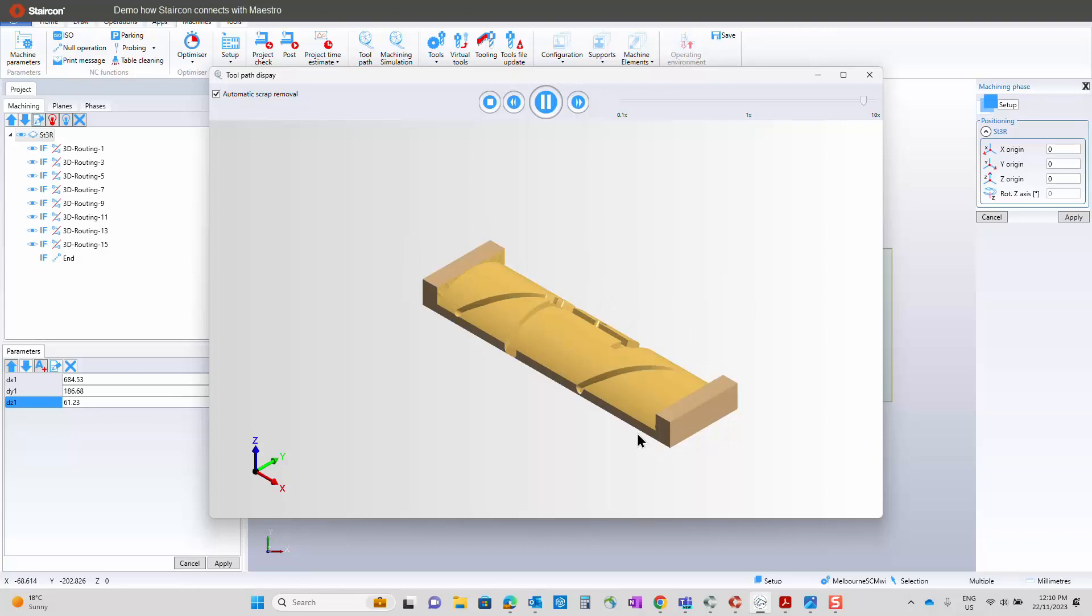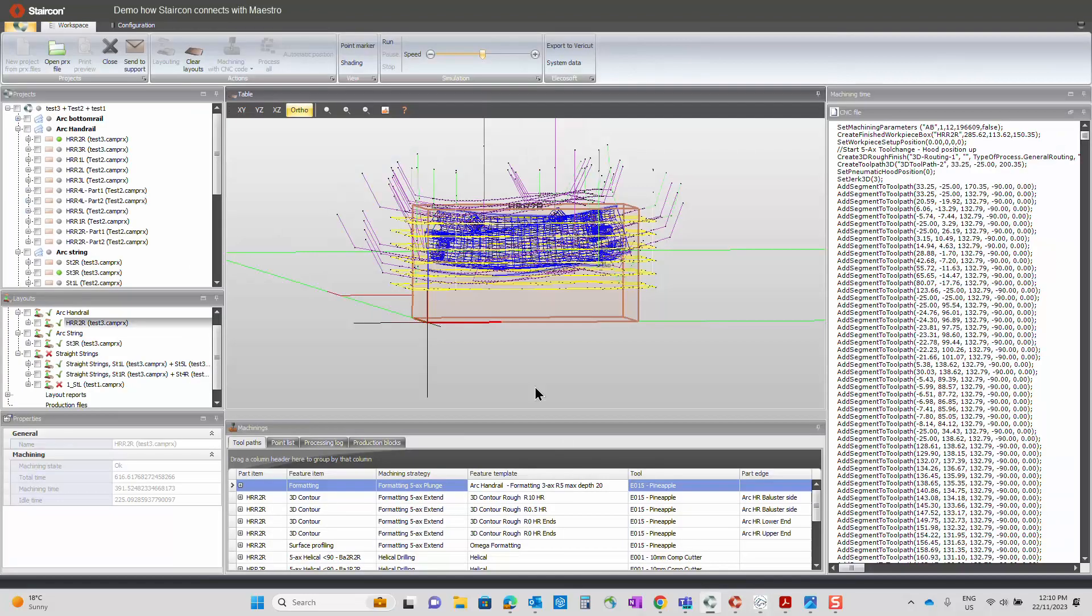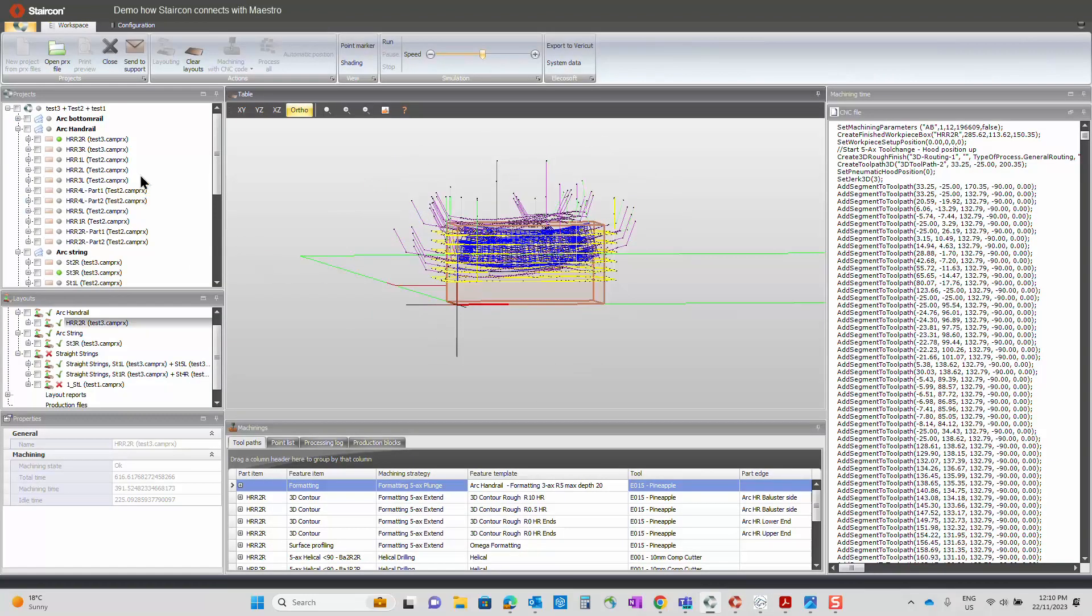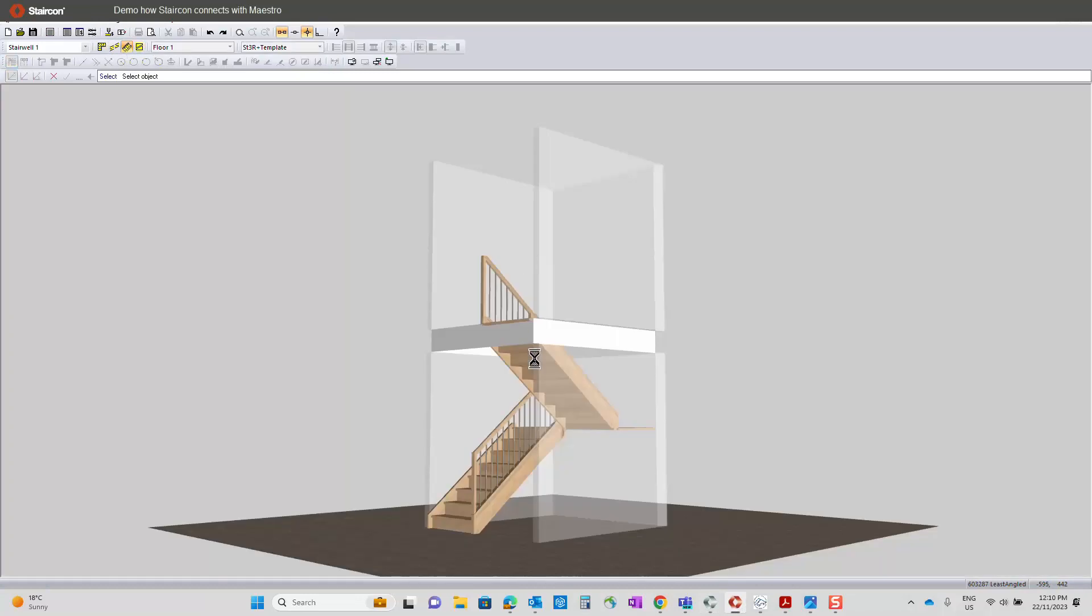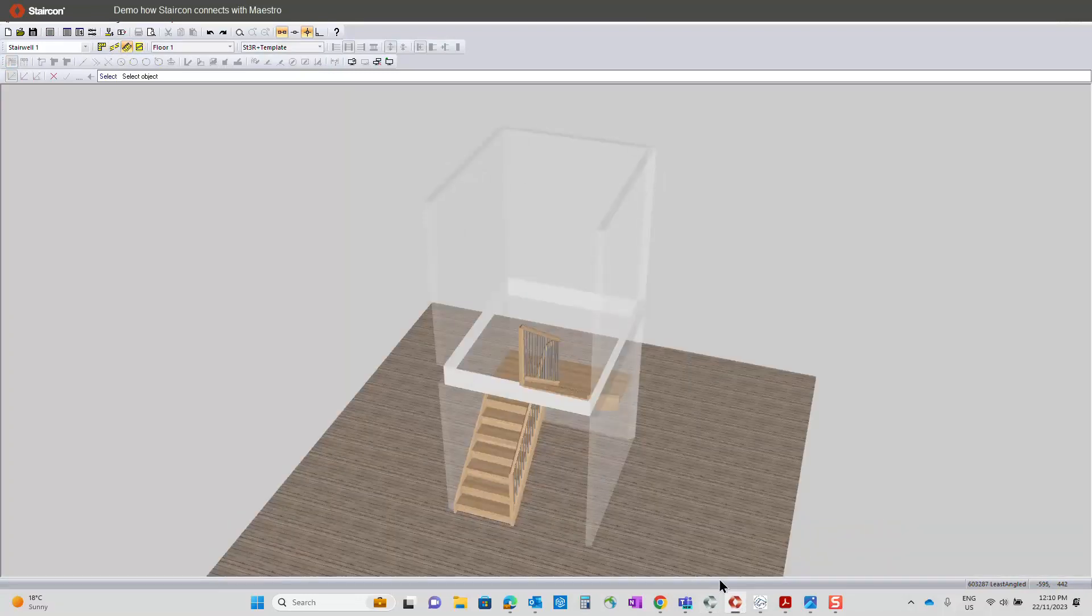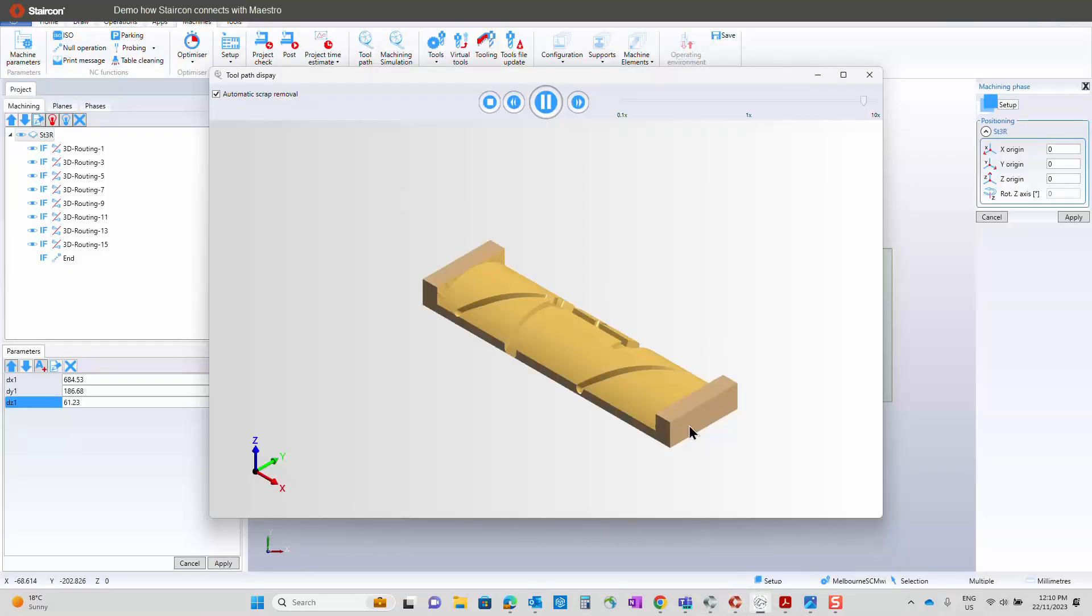So that's it really, guys. I just wanted, like I say, to show you how quickly we can get from design into Staircom CAM and then basically onto the machine and into Maestro.